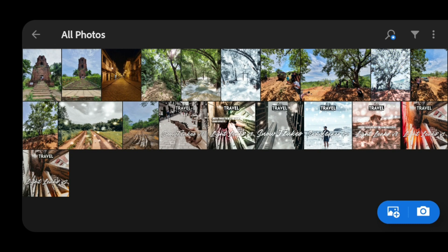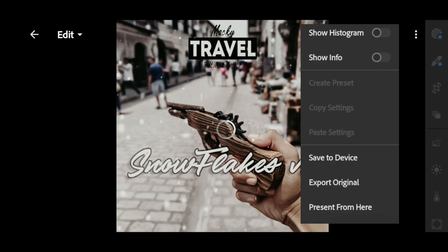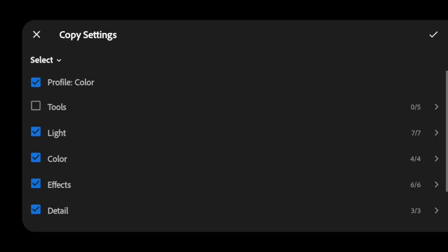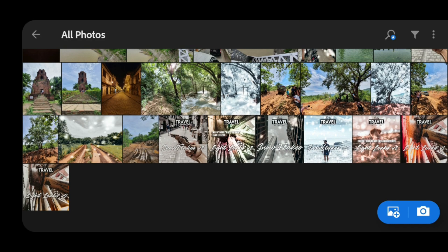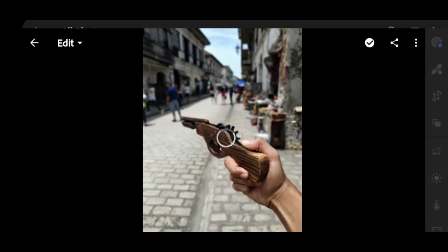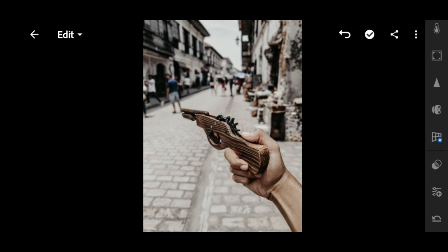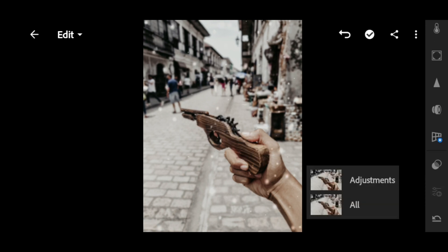Let's try Snowflakes version three — click three dots and then copy settings, then make sure that you check tools and paste that. Snowflakes version three preset is for portrait mode, so apply that preset to any portrait picture that you have. Click paste settings, then go to previous and click off — that's it.